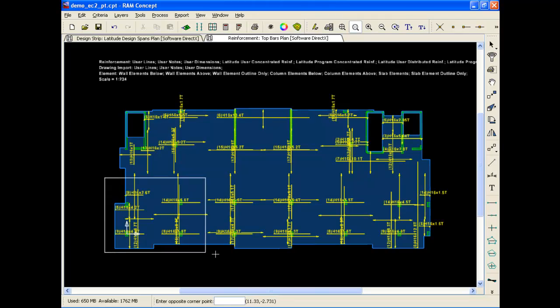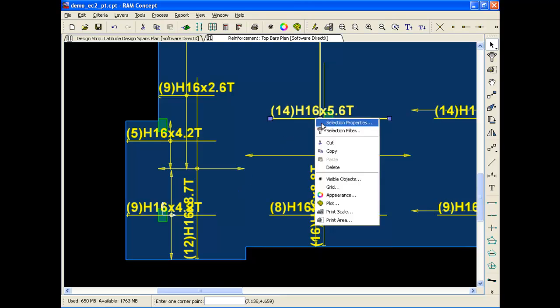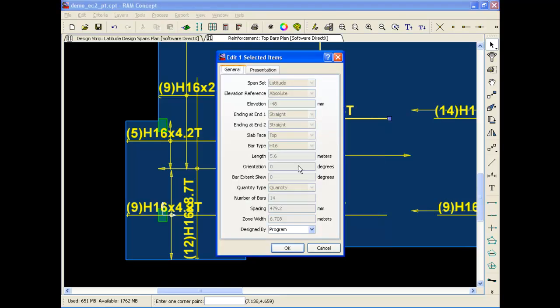Here you can see a set of top bars centered over the column support for simplicity. You can specify your own user bars to check existing conditions, or modify the program bars to better match your own standards. Here I'll just reduce the effective width of this bar set.